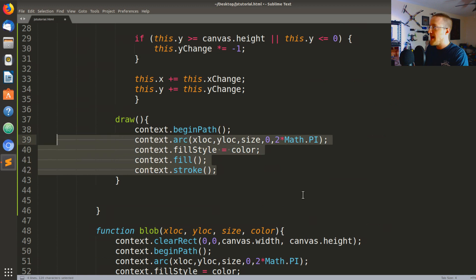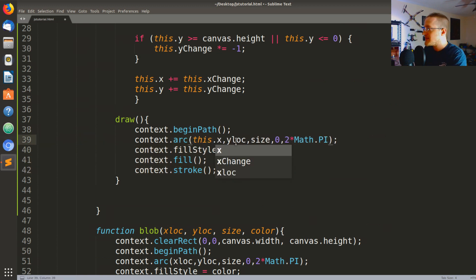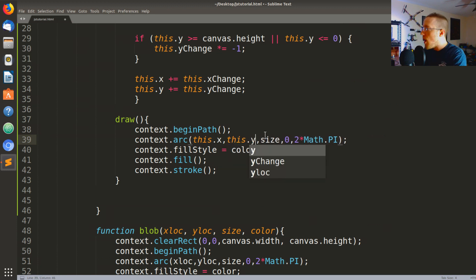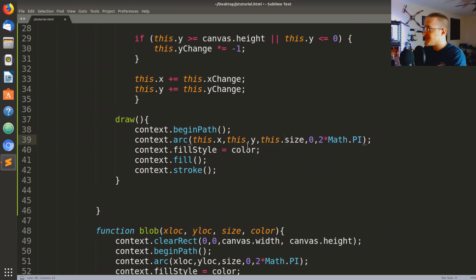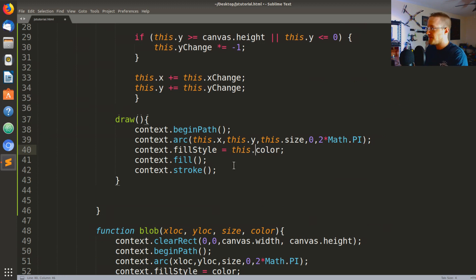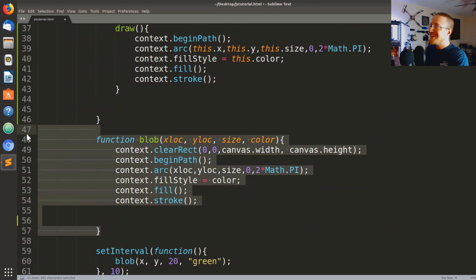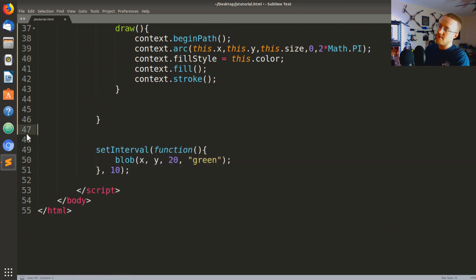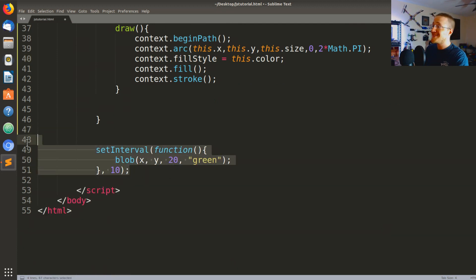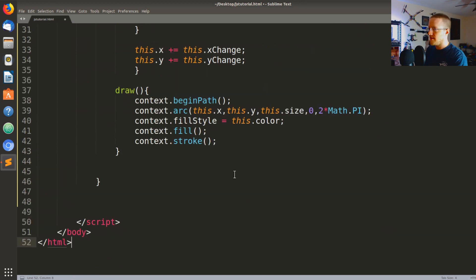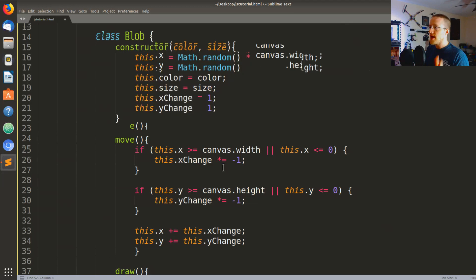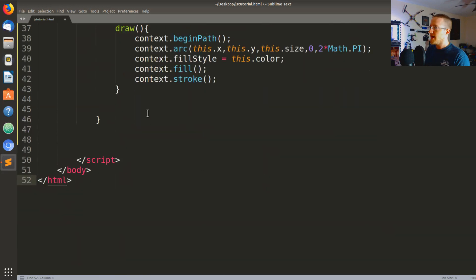So to do this we're going to copy everything except for clearRect because we don't want every time we draw any blob to clear that entire canvas. So paste that up in there and in this case this would be this.x, this.y, this would be this.size and then this would be this.color. And at this point we're actually done with the blob function so I'm going to delete the blob function and in fact I'm going to delete setInterval as well because we're not going to use that.